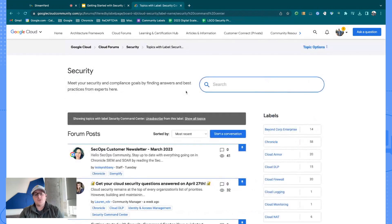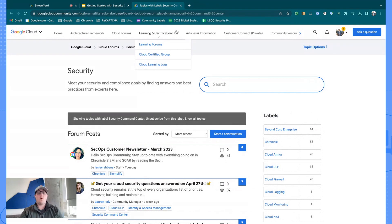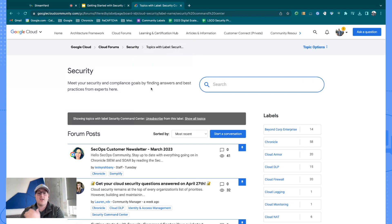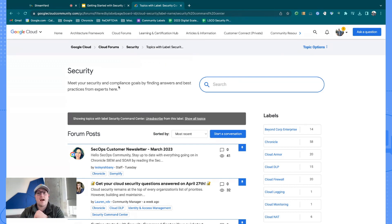The other area I want to call out is the Learning and Certification Hub. We have poured incredible amounts of hours into making sure that our certifications are applicable and relevant, and I can't recommend getting certified enough. There are incredible opportunities that come from being Google Cloud certified. You can jump into the Learning forums to ask questions or find answers already provided.